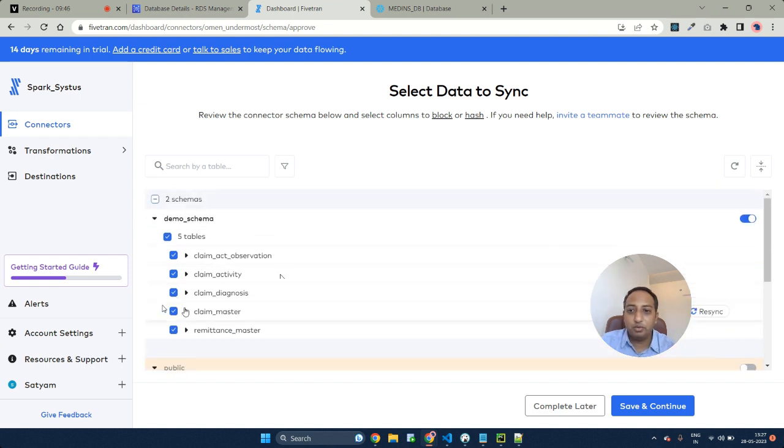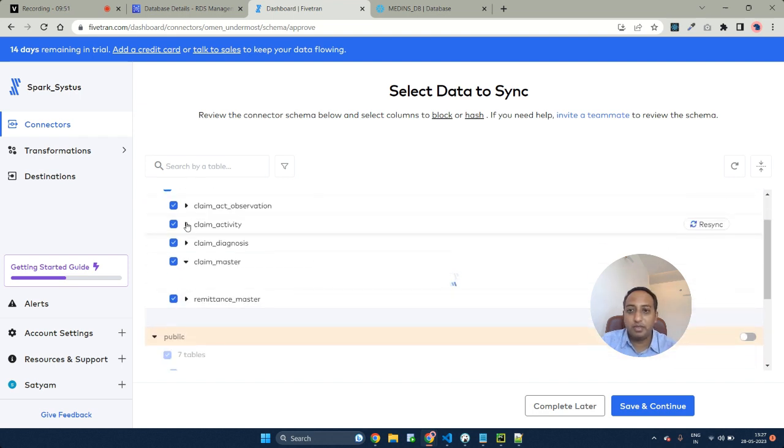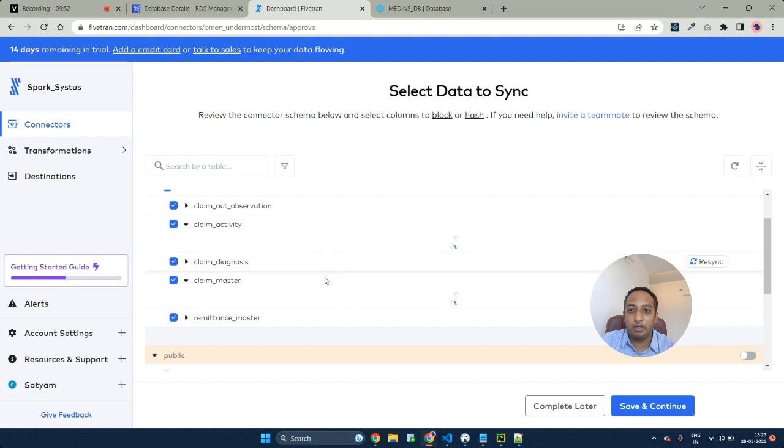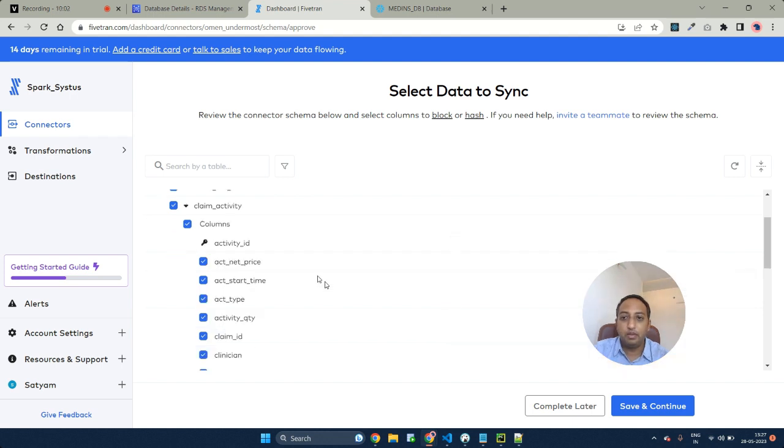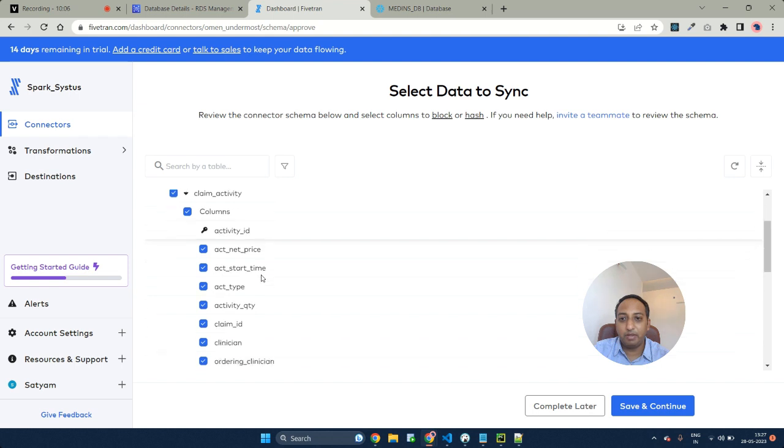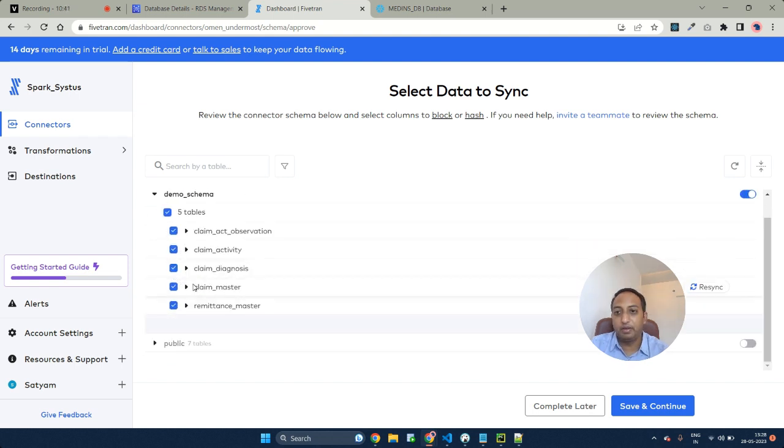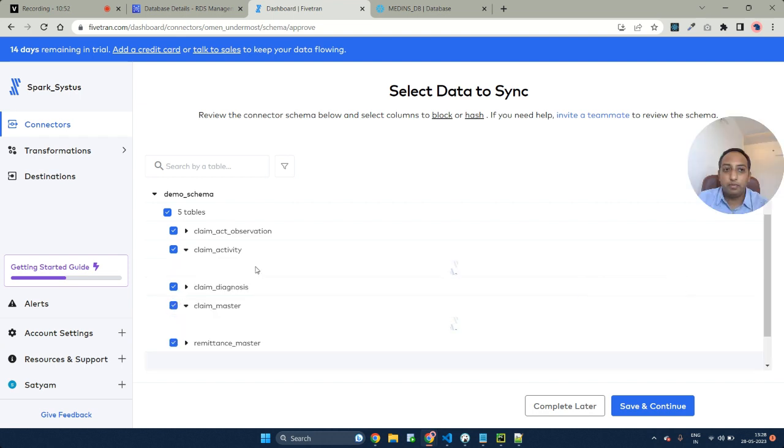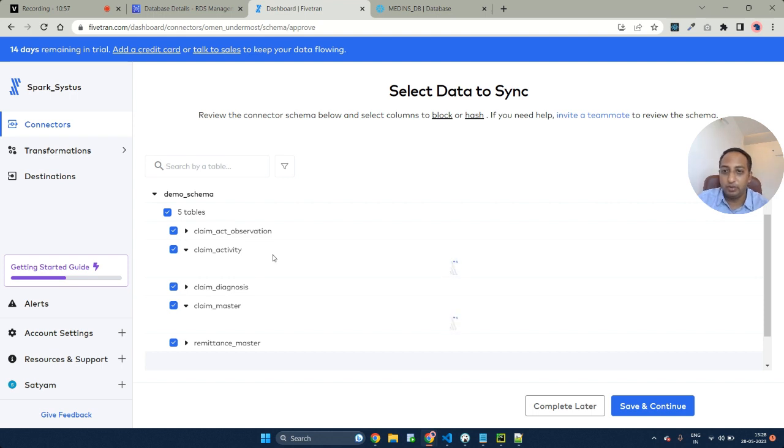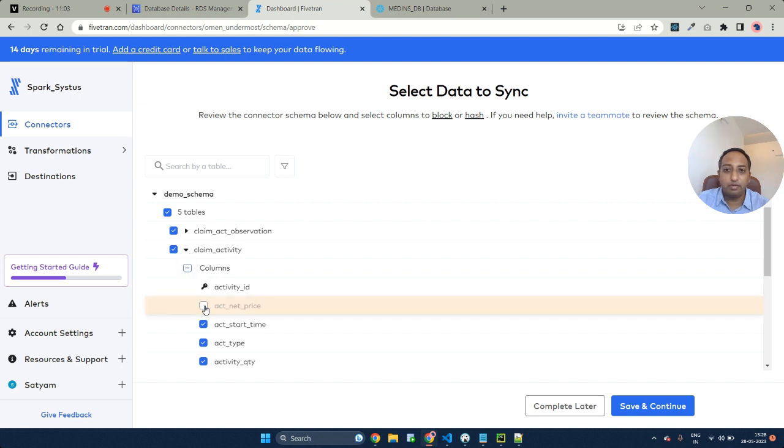Coming to the table level, here you can see the list of all the columns that are available under each table. Under the activity table, activity ID is the primary key. At this level, if you don't want any of the tables to be synced, you can uncheck those particular tables. Or if you don't want a particular column synced, you can uncheck the particular column as well.